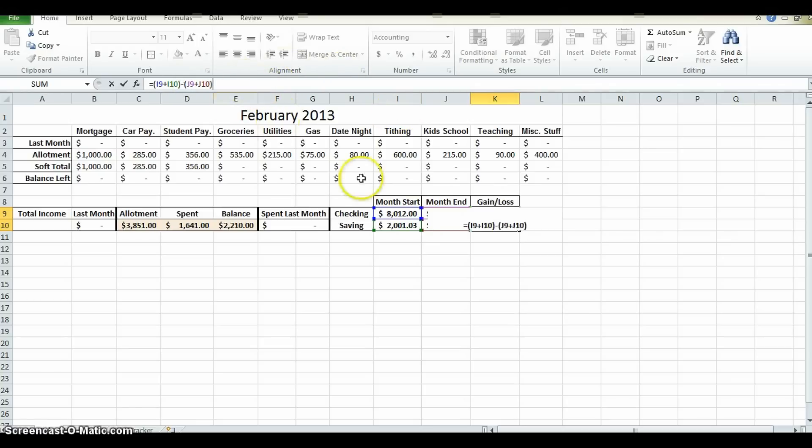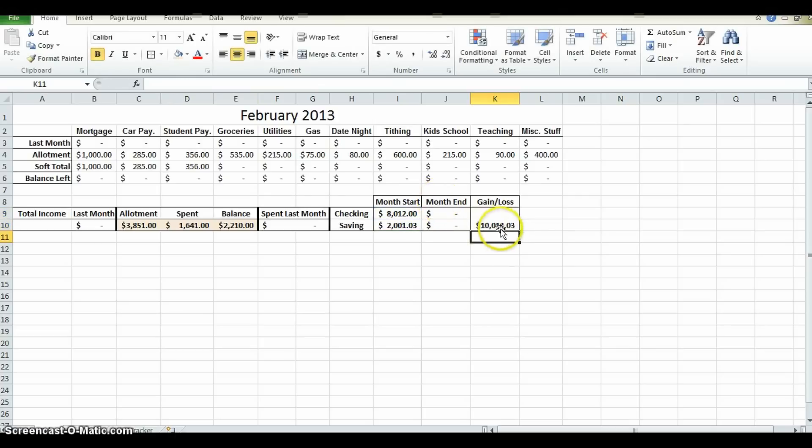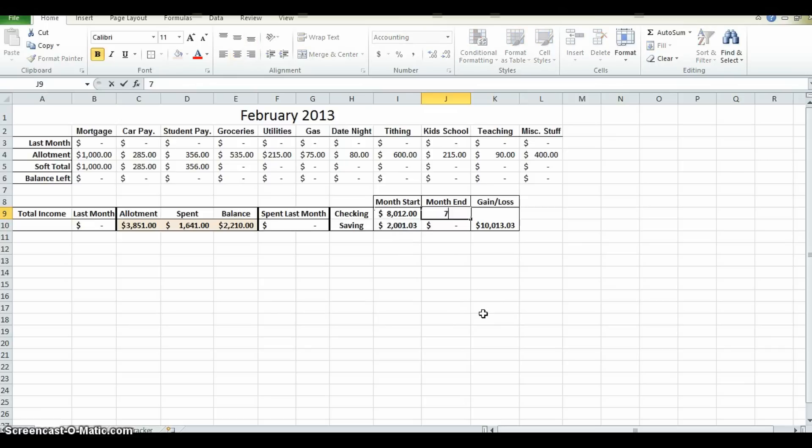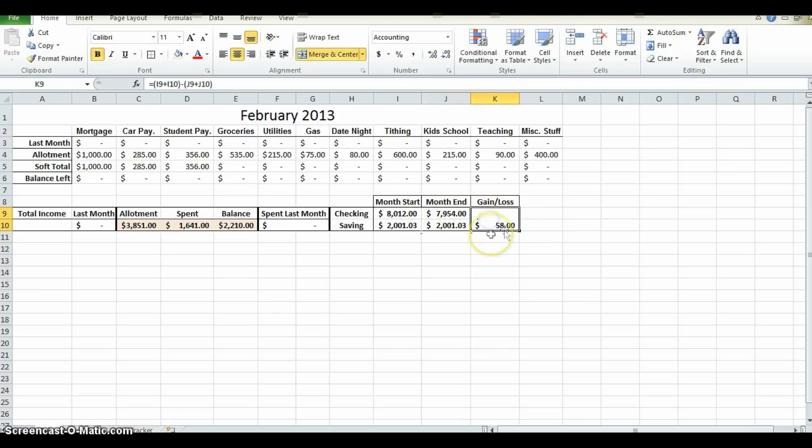So now what it's doing, what this box is going to do, it's going to add the two numbers from these two figures, and add the two numbers from these two boxes, and then subtract the second from the first. I press enter. We show 10,013, which is the sum of that. Now, if at the end of the month, our total is 7,954 and 2,001 and 03, then we've actually lost money. It shows that we've actually made money, but we haven't. So we need to change the formula because it's not right.